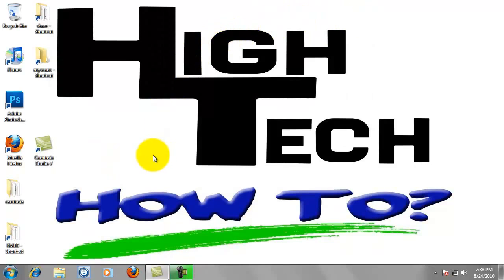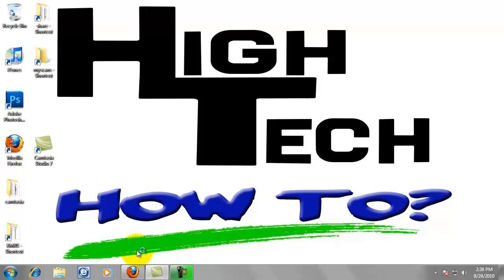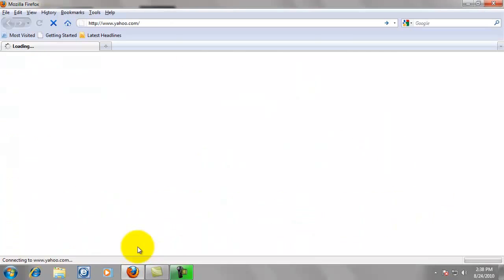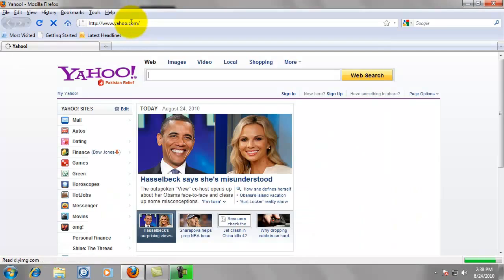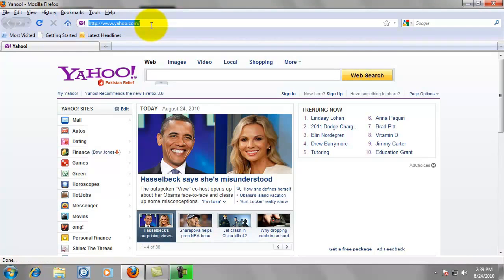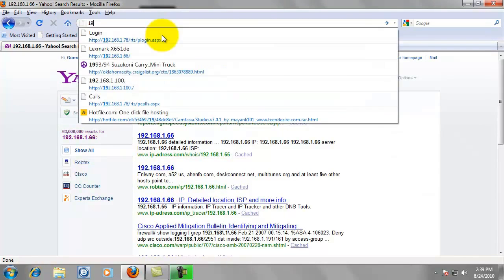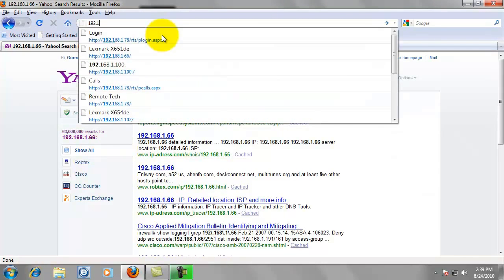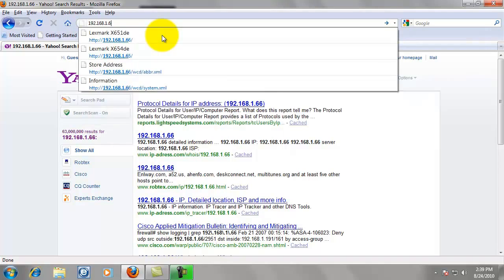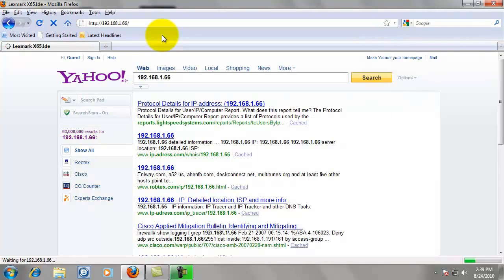Now we're going to open the web browser. You can use Internet Explorer. I choose to use Mozilla Firefox. They're just both internet browsers. It's perfectly fine to use either one. Now we're going to highlight the address and delete it. We're going to type in the IP address of the copier, 192.168.1.66, and then press Enter.